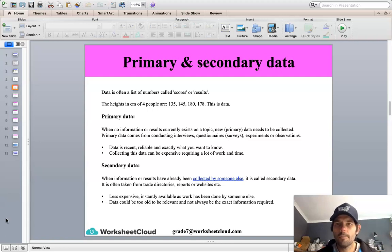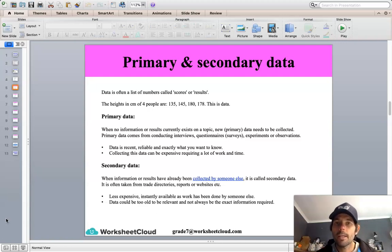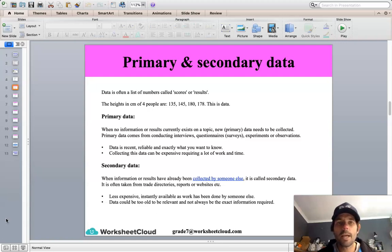Data is often a list of numbers, which can be called scores or results. For example, the heights of four people could be 135 cm, 145, 180, and 178 cm. Other data could include runs scored in a cricket match, trials in a rugby game, or goals in football games. You get two different types of data: primary data and secondary data. Primary data is when there is no existing information on a topic, so you would need to go and find new data yourself — through interviews, questionnaires, surveys, experiments, or observations.